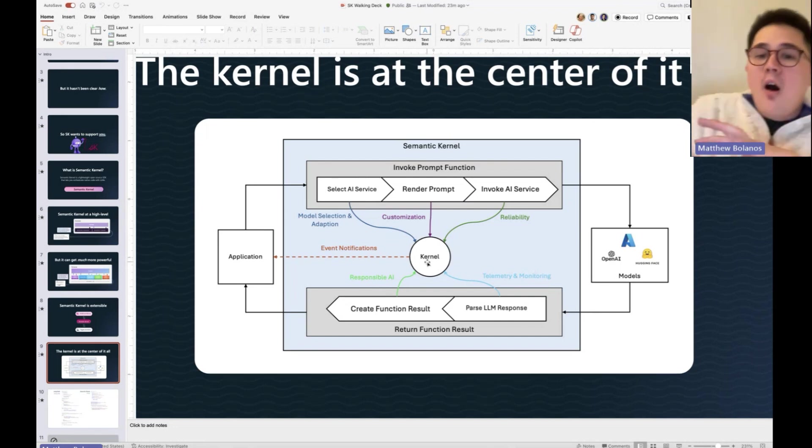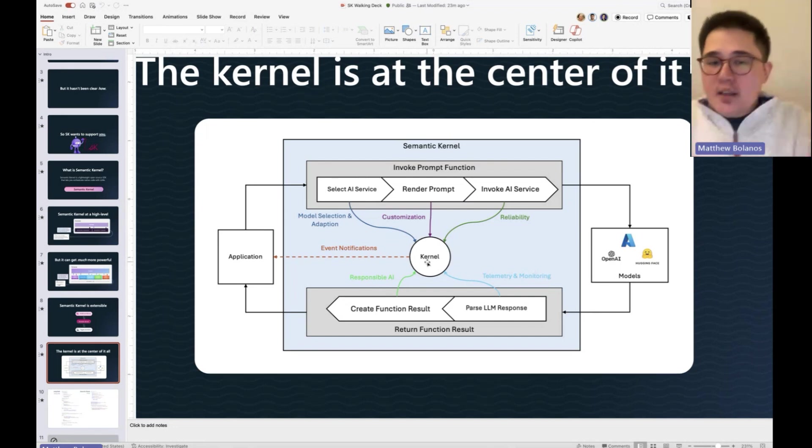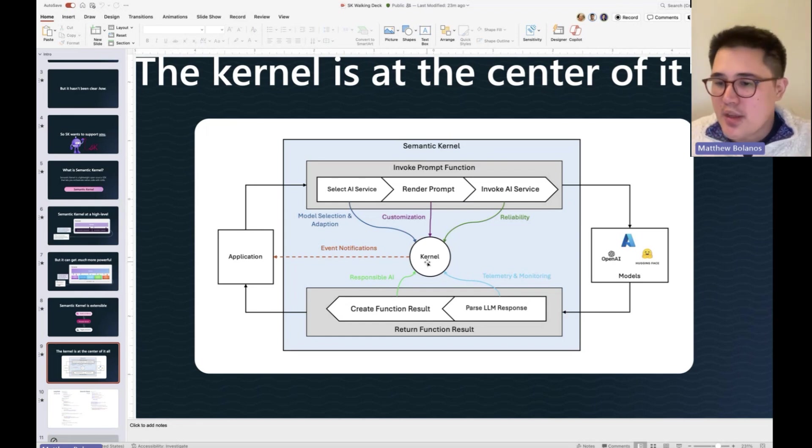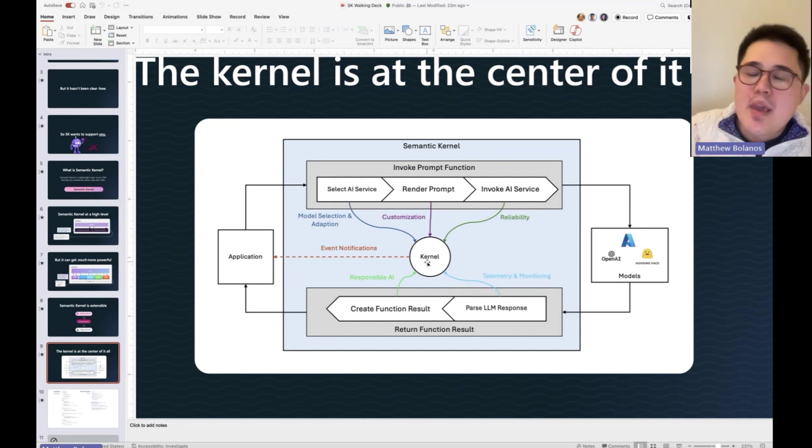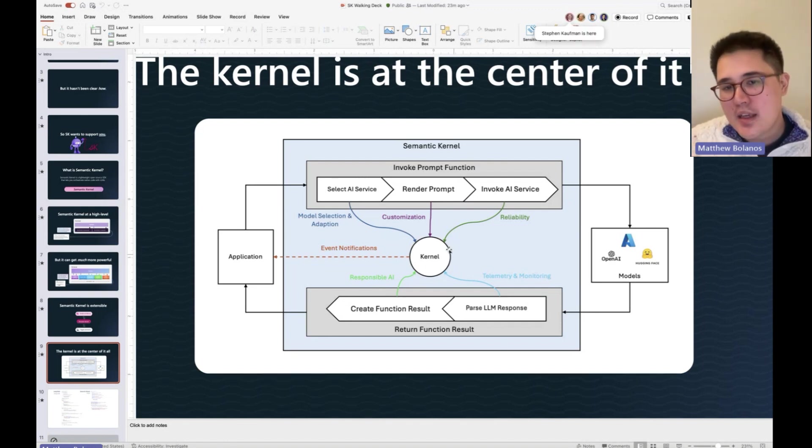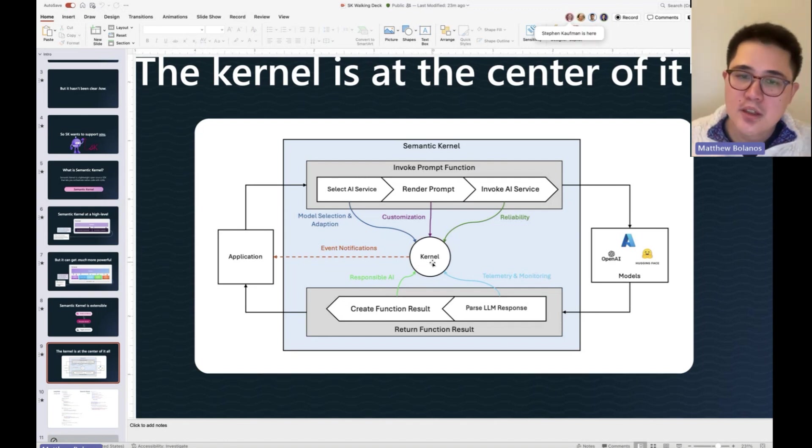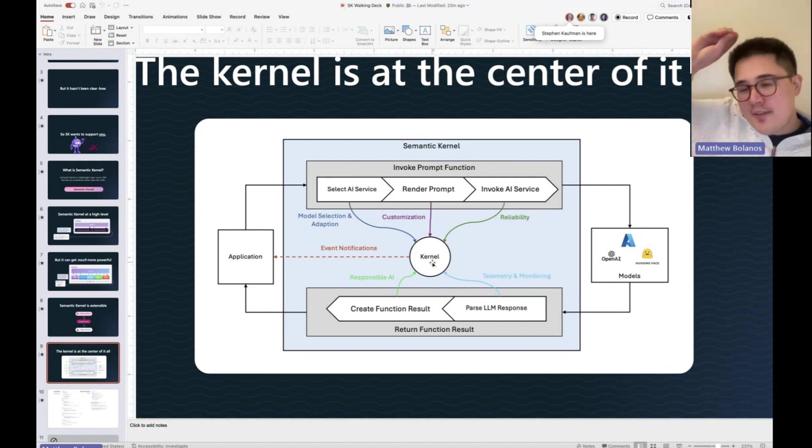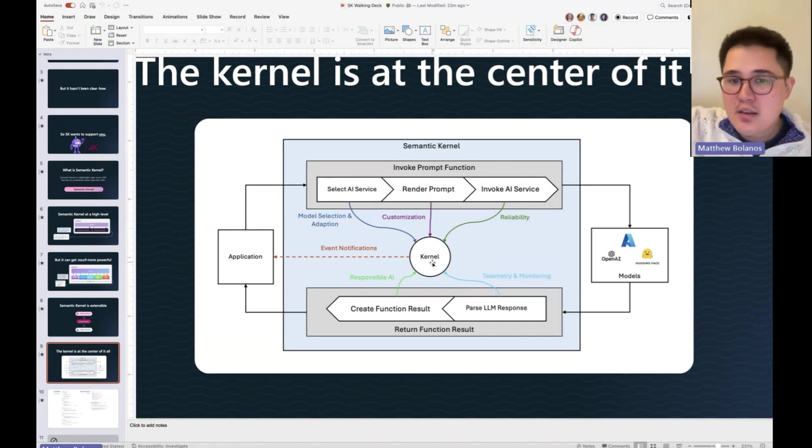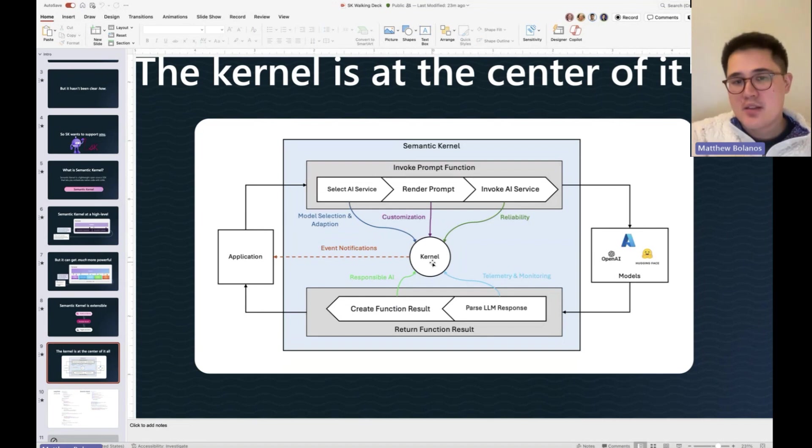Now, if that's all we did, we wouldn't be all that much better than LangChain. But because we're able to put all of this thing inside of a single kernel that you define once in your application, it means quite a few different things.